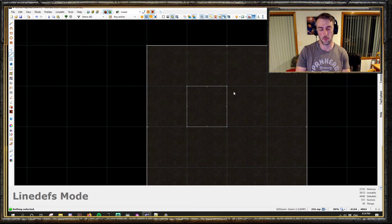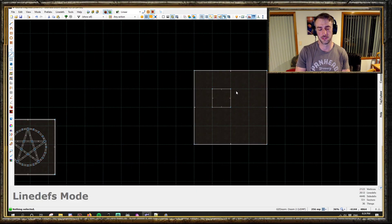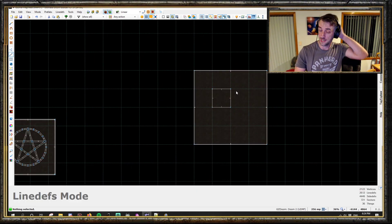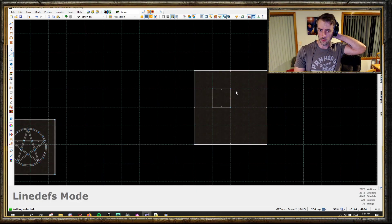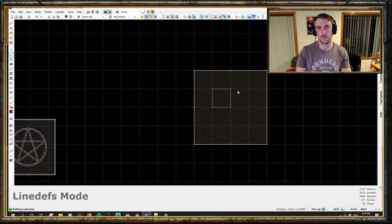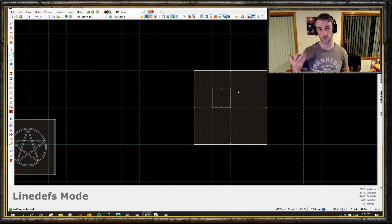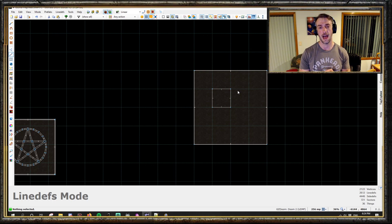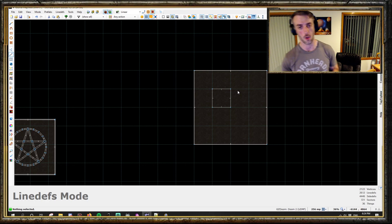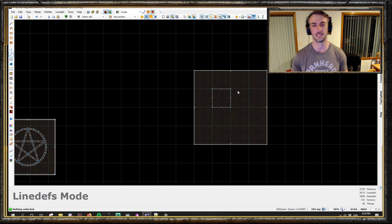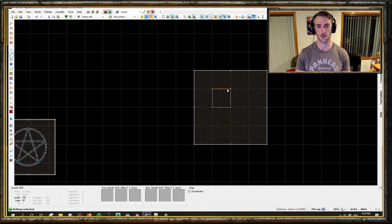Chief among them is setting up complex lifts of multiple sectors. Anyone who has tried to make a lift that contains more than one sector knows that when you have your platform raise/wait function, it will only move one of the tagged sectors - it won't move the whole lot. Sector Set Link is the way to get around that.